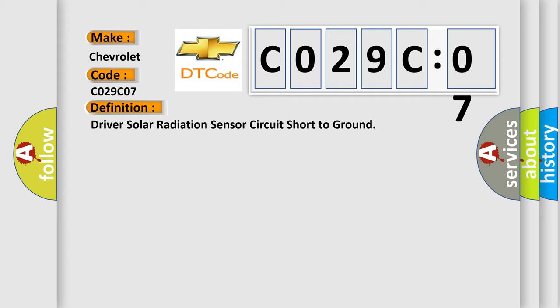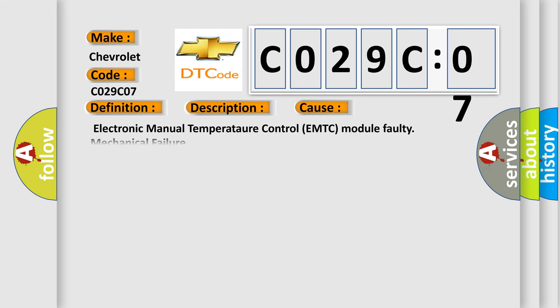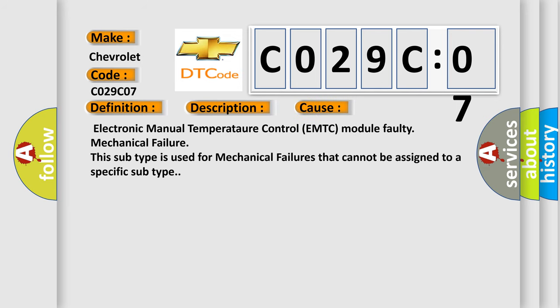The basic definition is Driver solar radiation sensor circuit short to ground. And now this is a short description of this DTC code: Module configuration error. This diagnostic error occurs most often in these cases: Electronic Manual Temperature Control EMTC module faulty mechanical failure. This subtype is used for mechanical failures that cannot be assigned to a specific subtype.